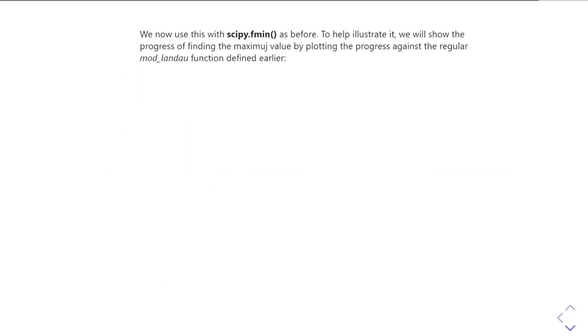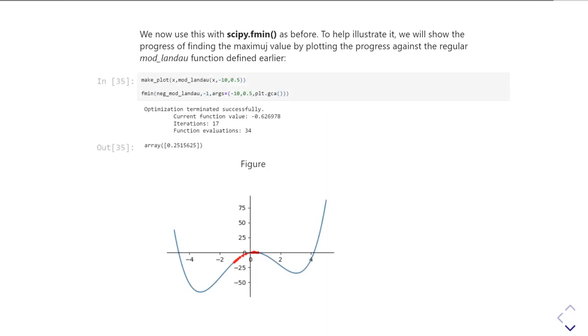So now we can just use fmin as before. And again, to help illustrate what's going on, we'll show you the intermediate steps as it goes along. So I've plotted out the modified Landau function.